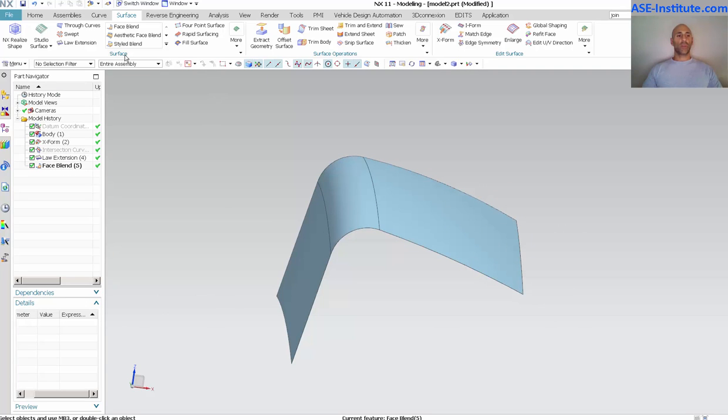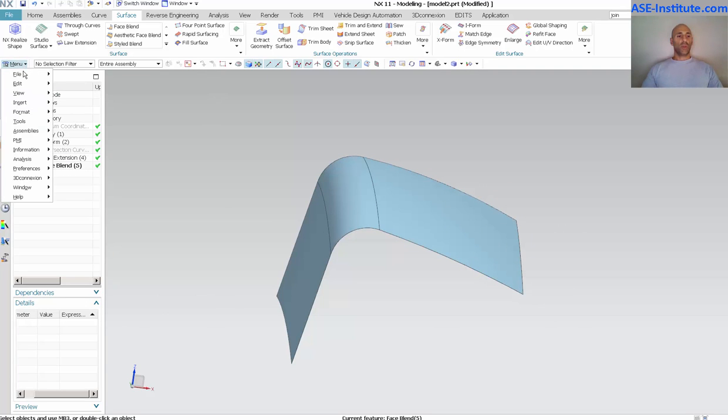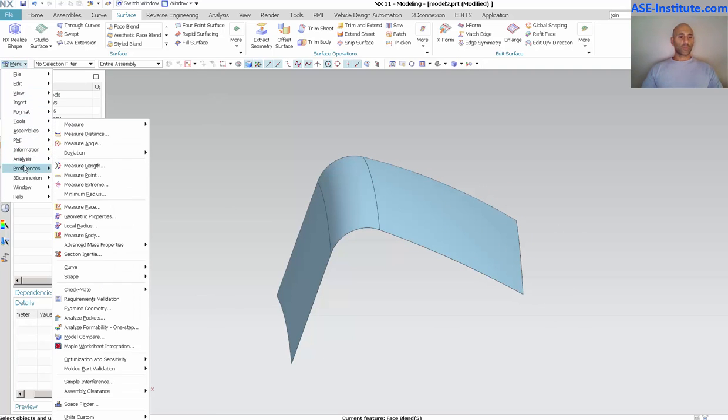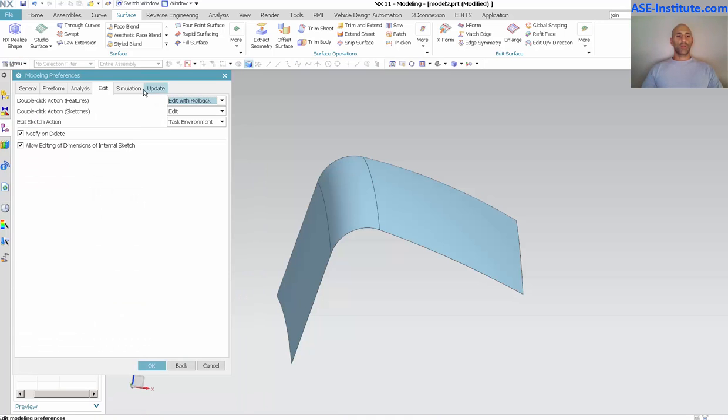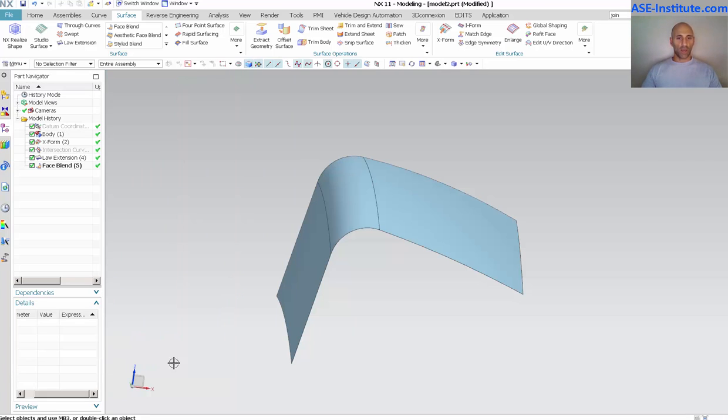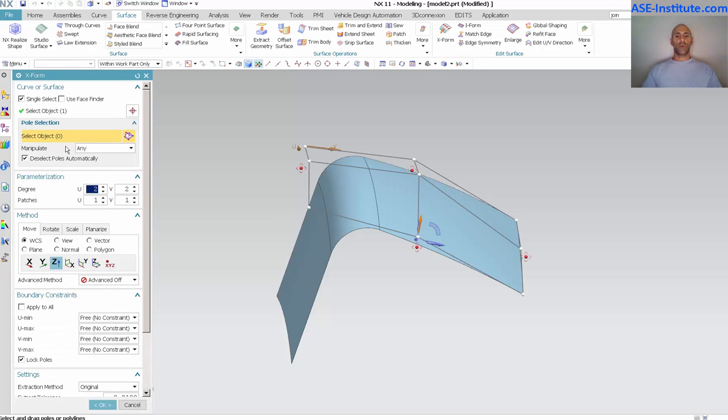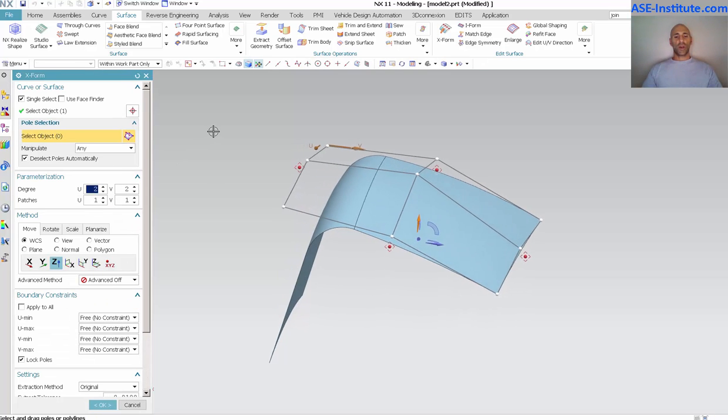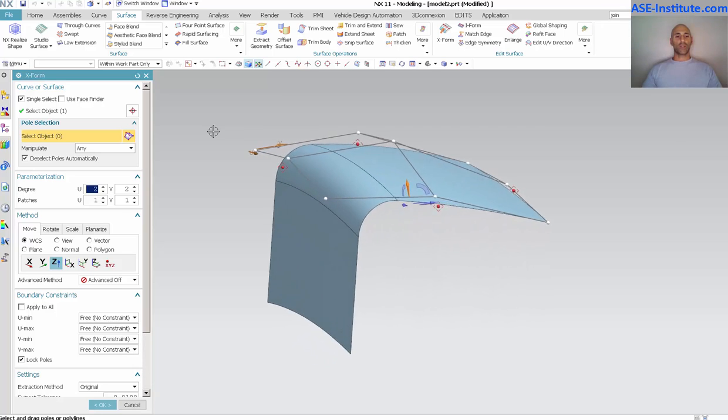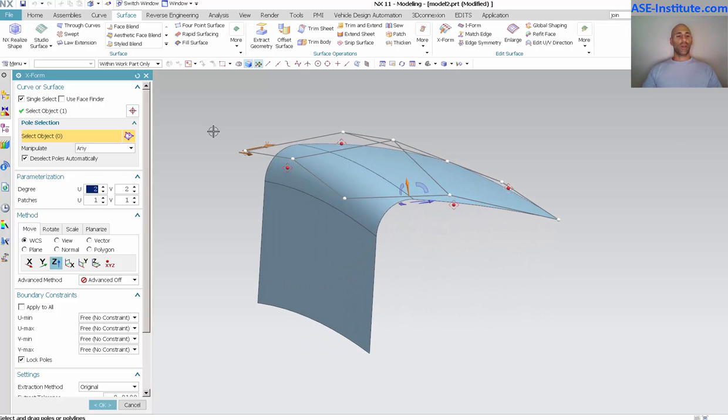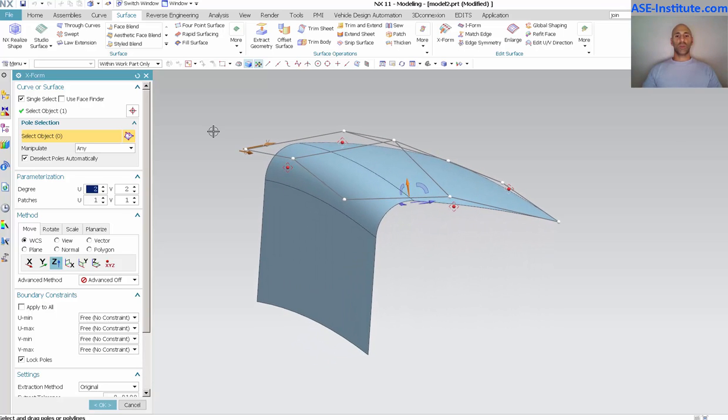I'm just going to simply select OK and now we return to our face blend. For me, when I work under my preferences for modeling, for my edit I like to use edit parameters. What this will do, I'm going to select OK, is when I go into my X form at this point, you'll notice that the model stays just the way it is and all I'm doing is editing the parameters of that feature.